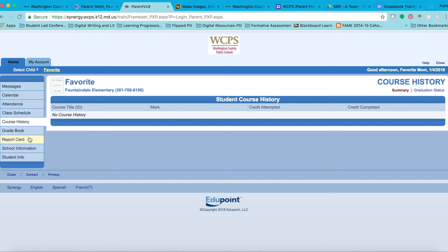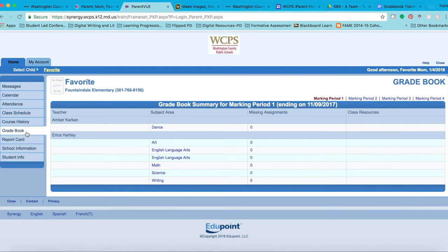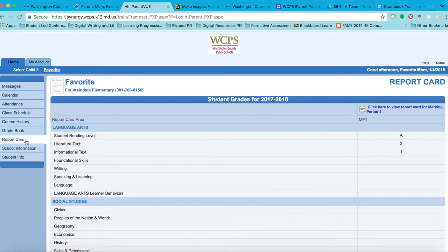The Gradebook and Report Card are the tabs we are going to focus on within the next modules in this series. Within the Gradebook, you will have access to your child's gradebook as well as a communication tool to directly ask questions to their teacher. The Report Card tab is another topic we will focus on throughout the modules, where you will be able to access your child's report card.